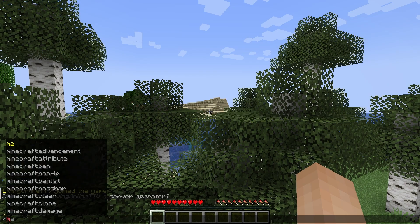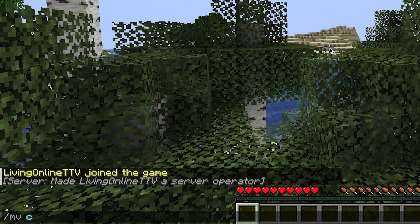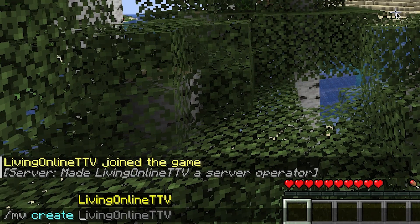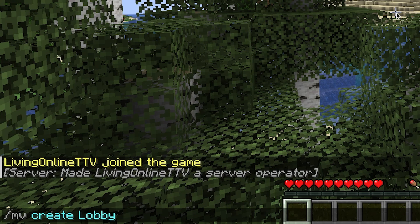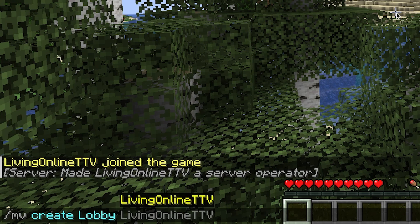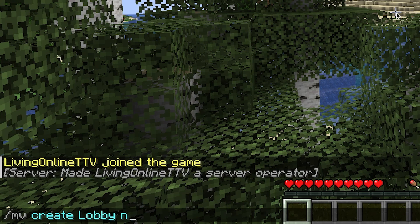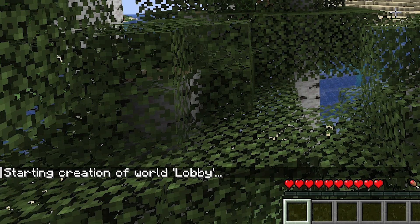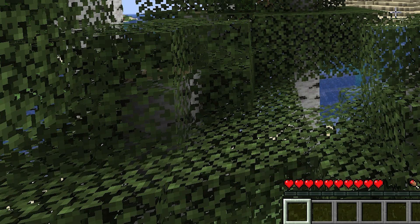Once you're in, you're just going to have to enter a couple commands. Firstly, enter slash mv create and then the world name and world type. I'm going to be creating a lobby with the world type normal. So, I'll just be entering lobby and then normal and pressing enter to generate an overworld with the name lobby. It'll take a little bit and then it'll say creation is complete.